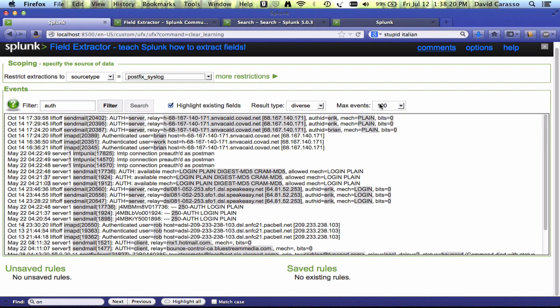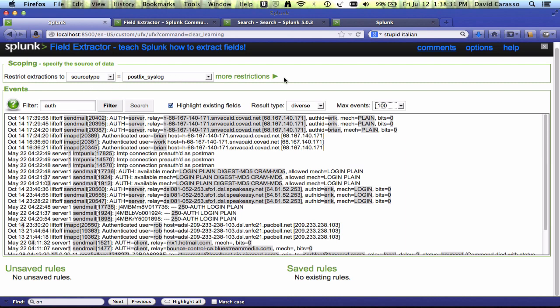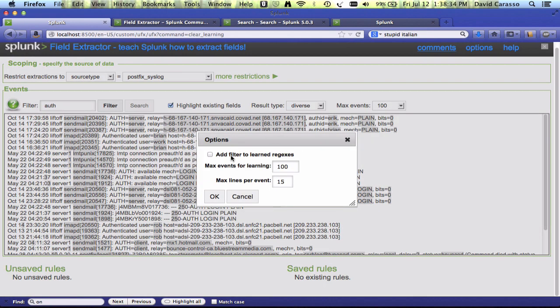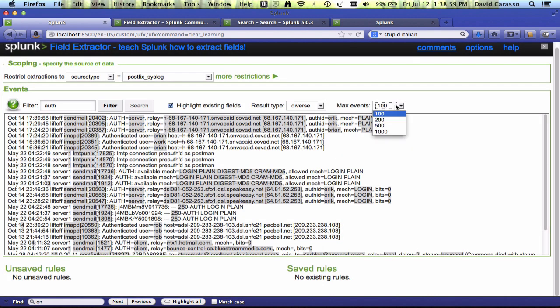You can select the maximum of events to look at. You can highlight or not highlight the existing fields. And there's an option here to add whatever you filter on to the regex so that the regex will just apply to events that have auth in them explicitly. Also, if you have multiline events that are longer than 15 lines, you can add and change the size of that. You can determine how many events the system learns on. So, it's currently learning on 100 events. Even if you ask for 1,000 events, it'll still learn on 100 until you change that option.